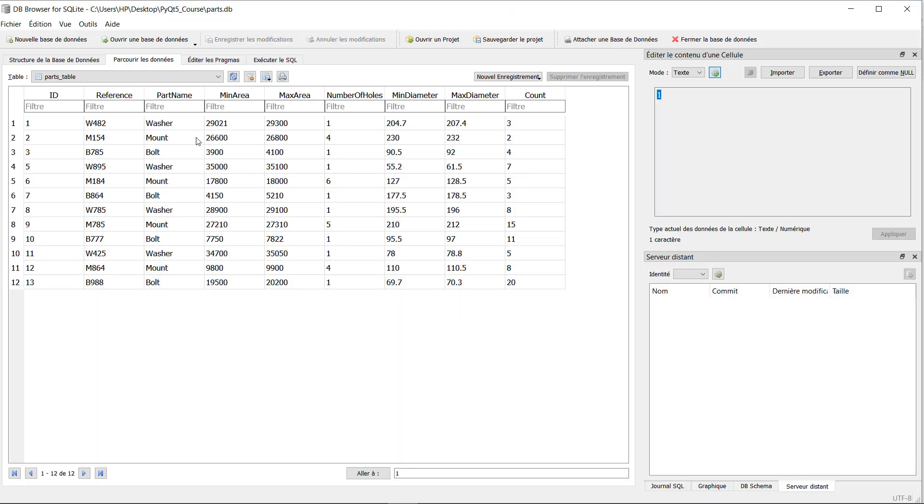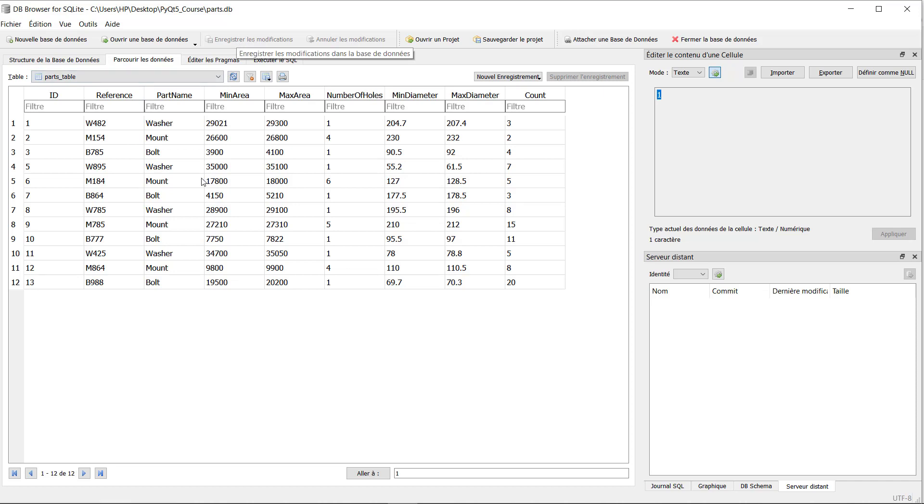After filling all our data, it will look something like this. This is our table called parts_table. Just one thing, don't forget to click on save to not lose your modification. By this we finished the creation of our database and filling our data, and now our source of data is ready for the project. Thank you for watching, see you in the next video.